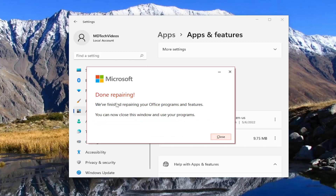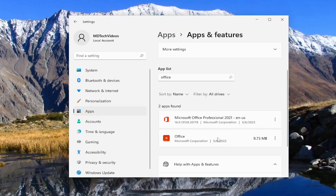Okay, so this is done repairing. We finished repairing your Office programs and features — you can now close this window and use your programs. What I would suggest doing is to close out of everything and then attempt to open up Excel and see if it's operating normally.